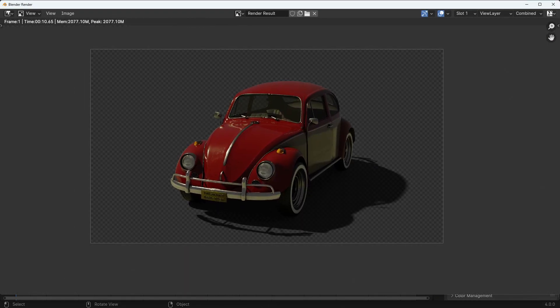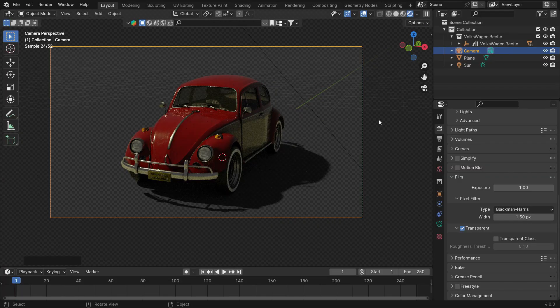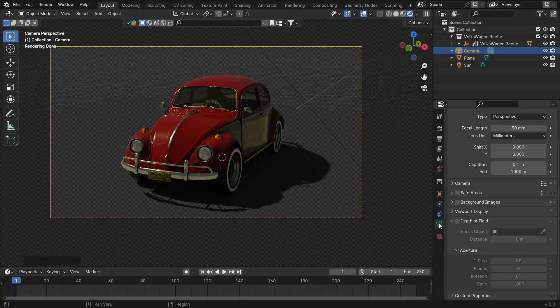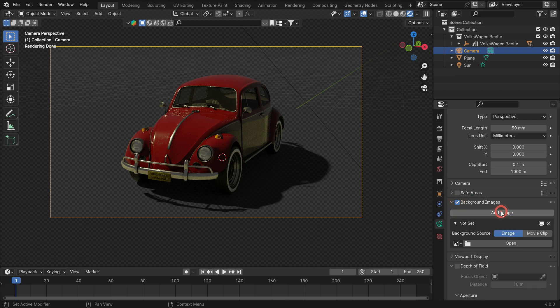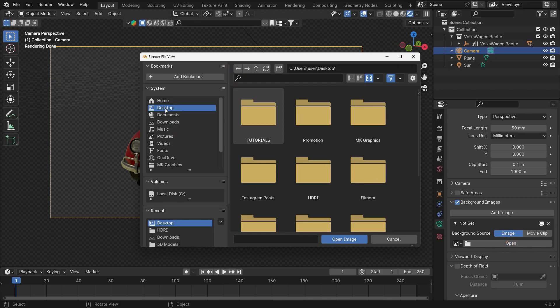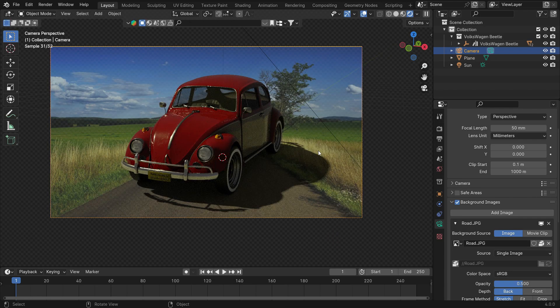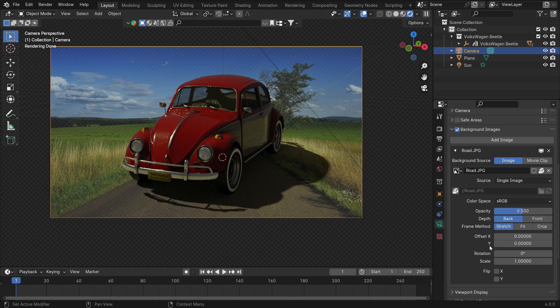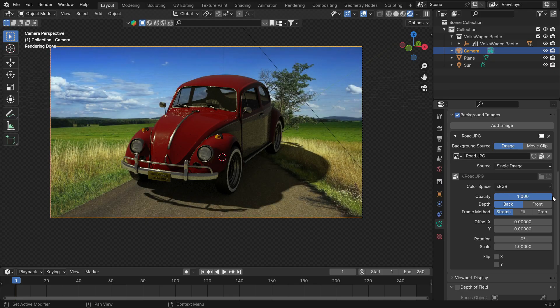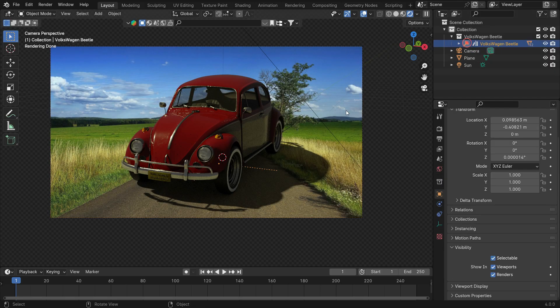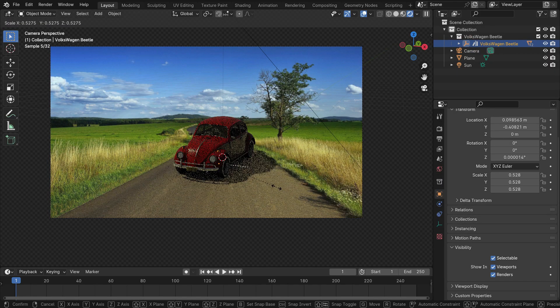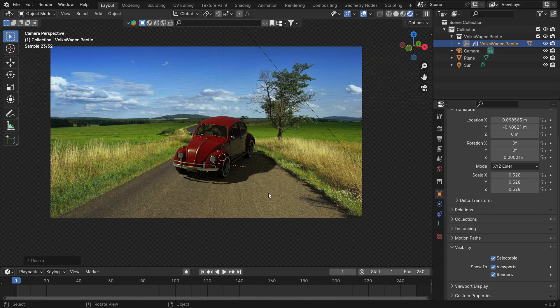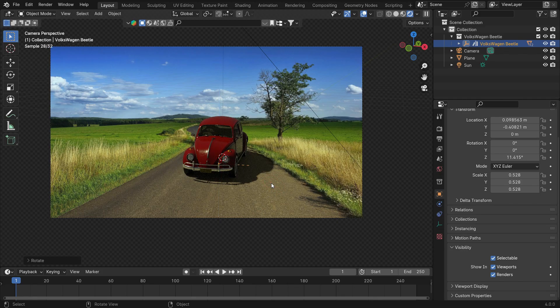However, we need to determine the angle of the shadow to be compatible with the image. Select the camera and go to the Camera Properties tab. Go to the Background Images panel and enable it. Open the image. Set the opacity value up to 1. Select the empty object. Hit the S key to scale and R key to rotate the car so that it fits the image. You can also move the car wherever you want.